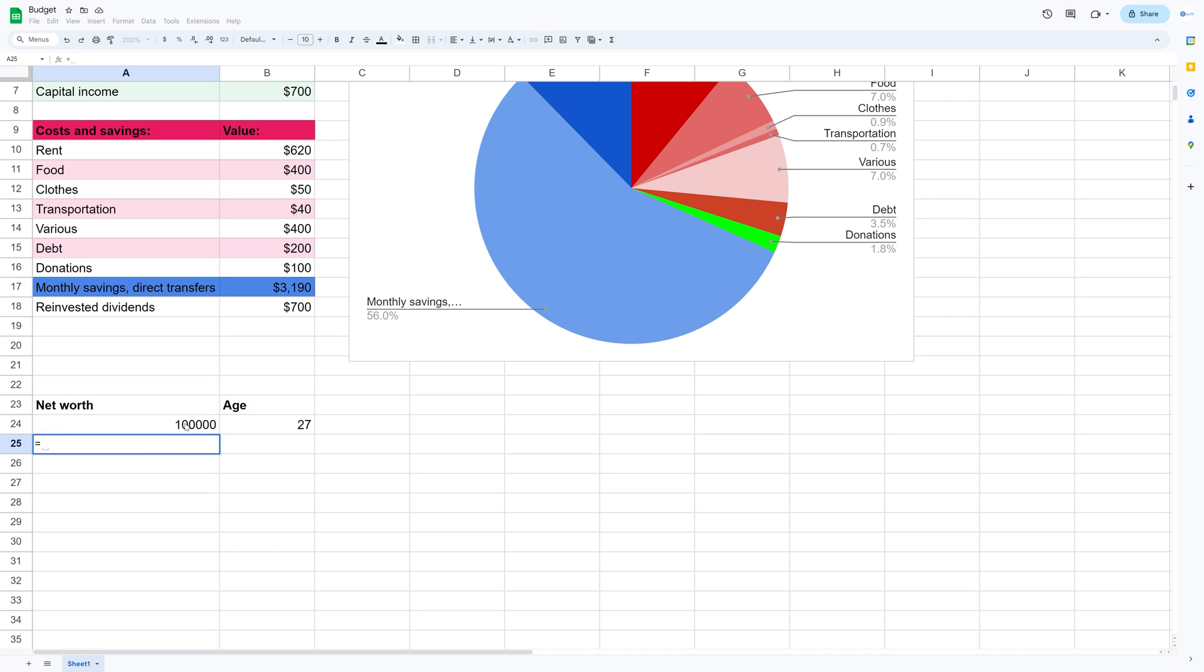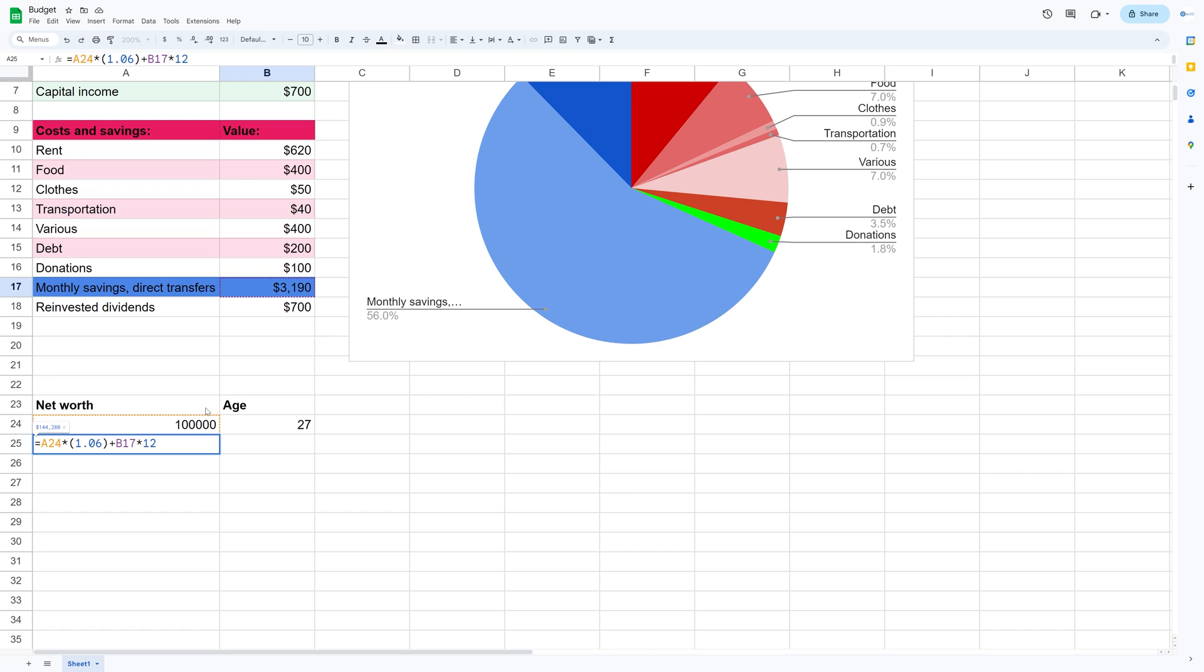And then I'm going to use that number and then add a yearly return. This is of course just average. And after taxes, that should be around 6% a year.